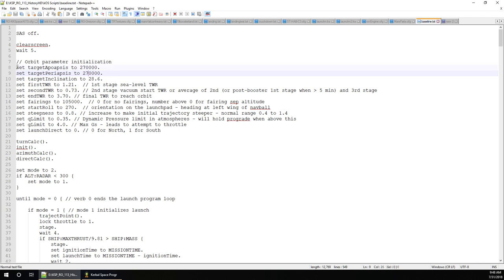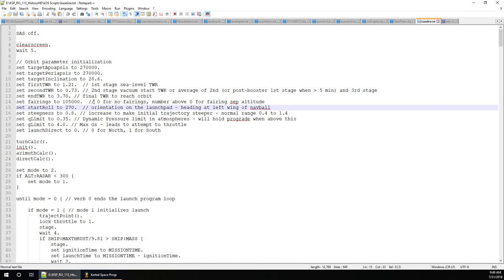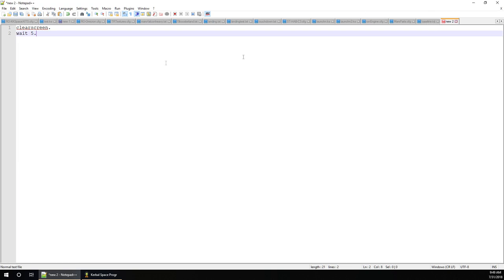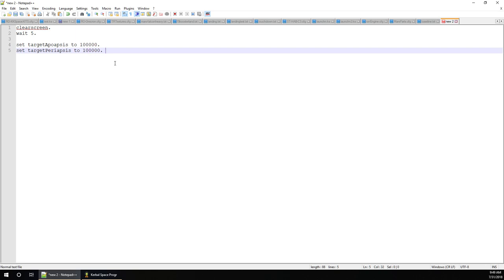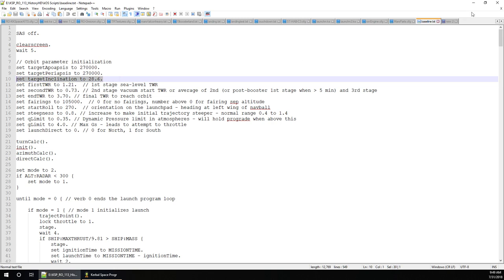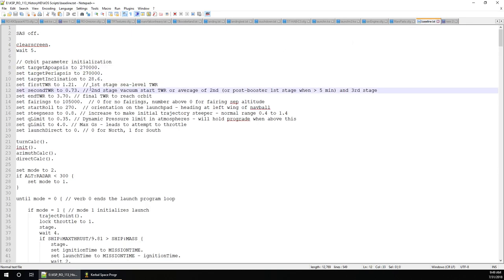We're going to close on a target apoapsis and target periapsis — those are important numbers we set up. In KOS, every line ends with a period — that's how it knows how to stop the line. Two slash marks indicate a comment, as in many programming languages, so that part won't be read. Target apoapsis and periapsis: 270 km is really high for our purposes — let's say 100 km by 100 km seems fine. Target inclination: for KSC we just want 0.0.